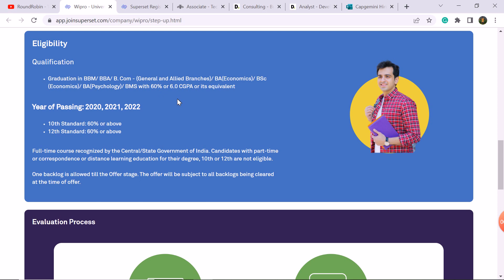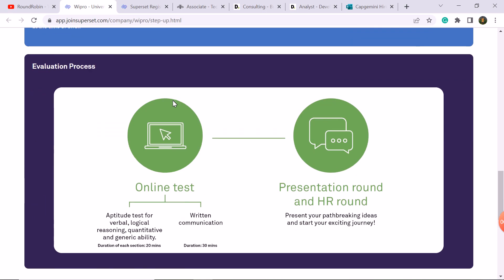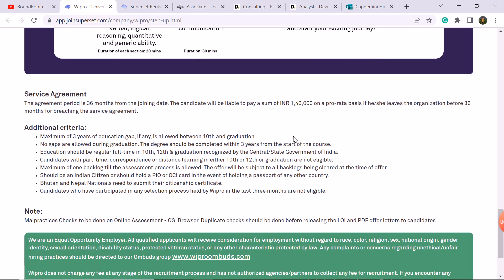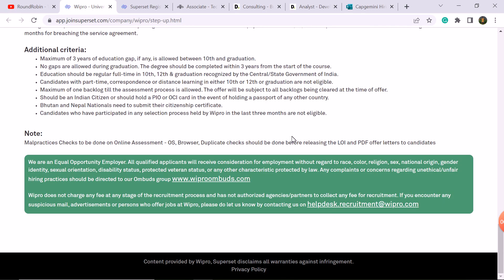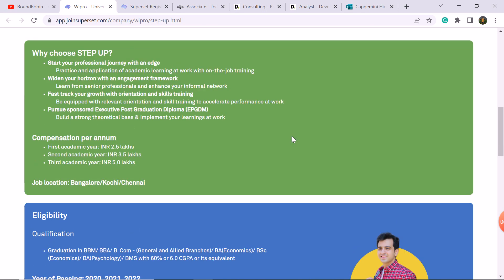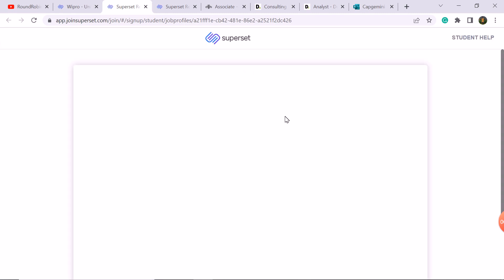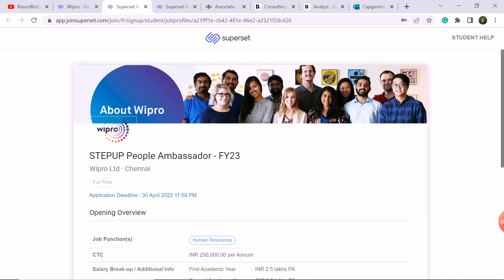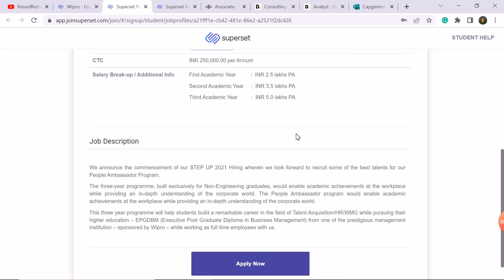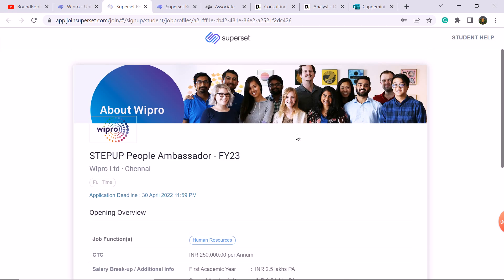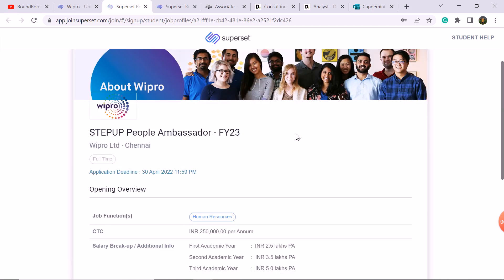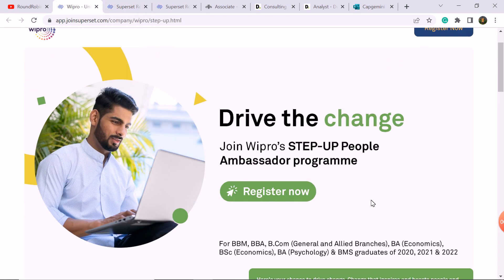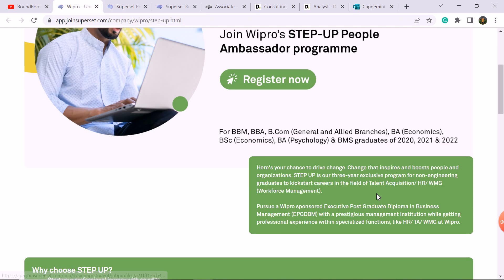Eligibility: 60% throughout the academics you need. 2020, 2021, and 2022 pass-out students. Selection process: online test. I hope you will apply. This is the last date. Apply and share this video with your friends.